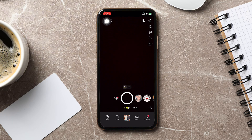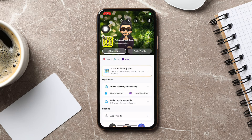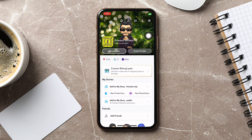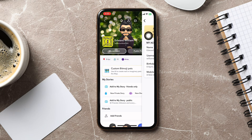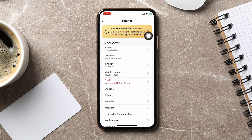On this screen, go to the top left corner and tap on your profile. Here you can edit and view your profile information. Go to the top right corner and tap on the settings icon as shown.